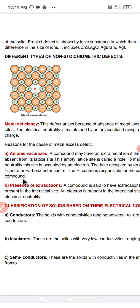The second reason for metal excess defect is the presence of extra cations. A compound is said to have an extra cation if a cation is present in the interstitial site. To maintain electrical neutrality, an electron is also present in the interstitial site. So these are the reasons for the cause of metal excess defect.